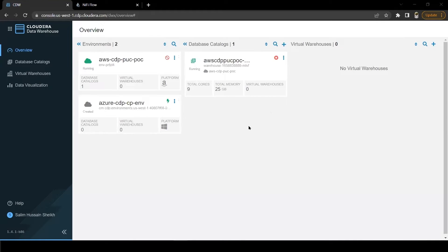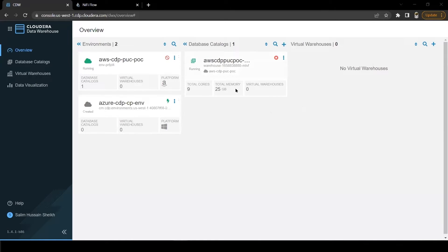As you can see on the screen, when we activated the CDW environment, a default database catalog is created and named after our environment. This HMS instance associated with the default database catalog is the same HMS as the one used by our CDW environment.